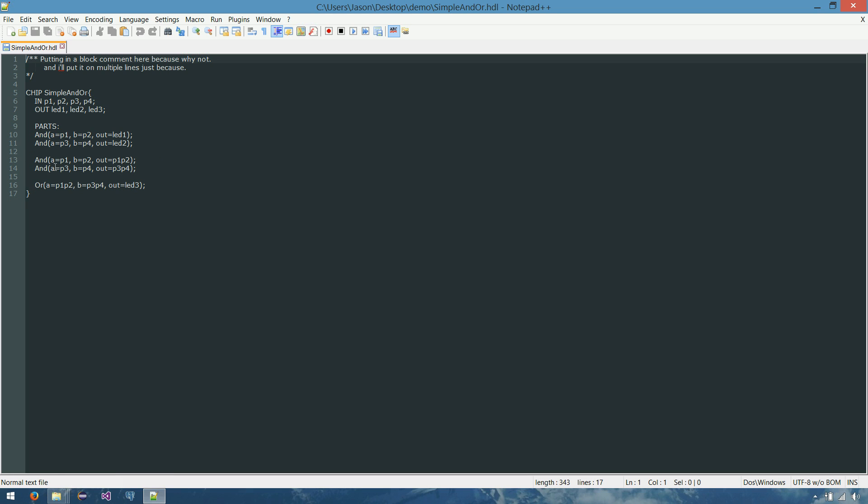And the next set of ands, it's pretty much doing exactly the same thing. It's anding together P1 and P2, P3 and P4, and then it's oring the results of those two things together. And sending that to LED 3.